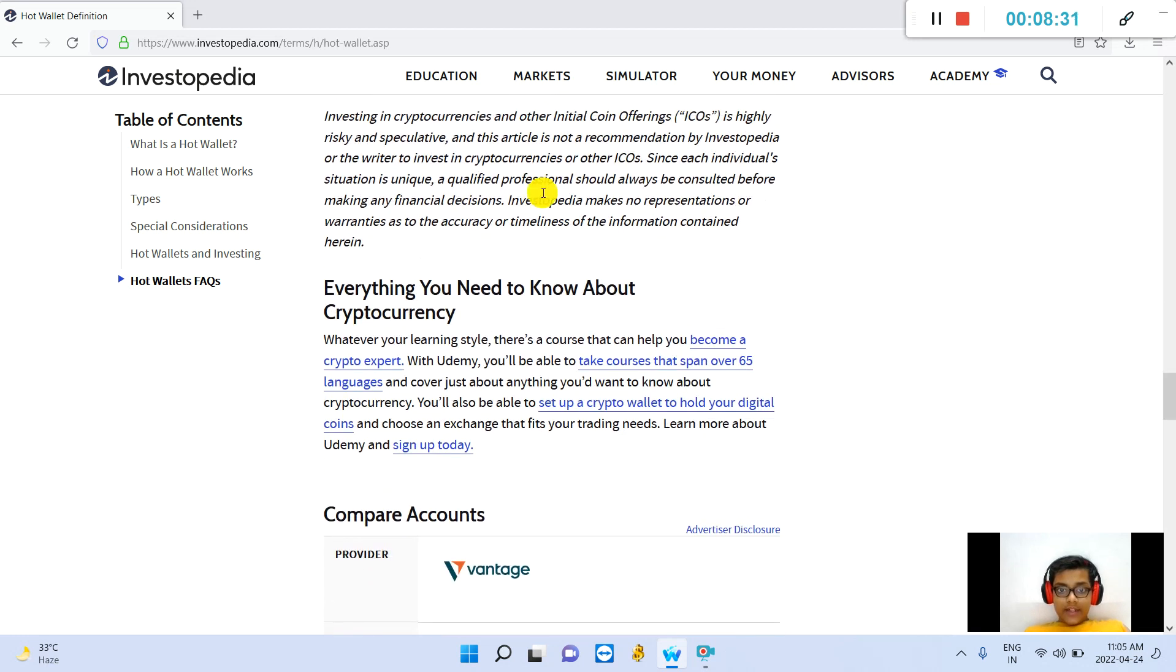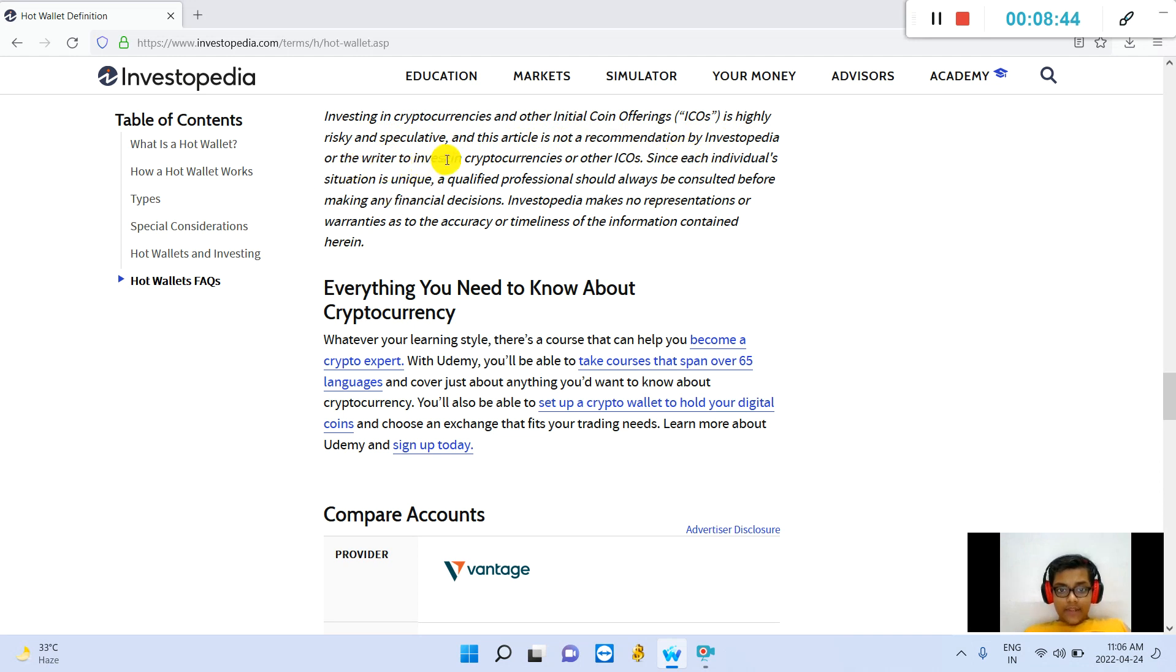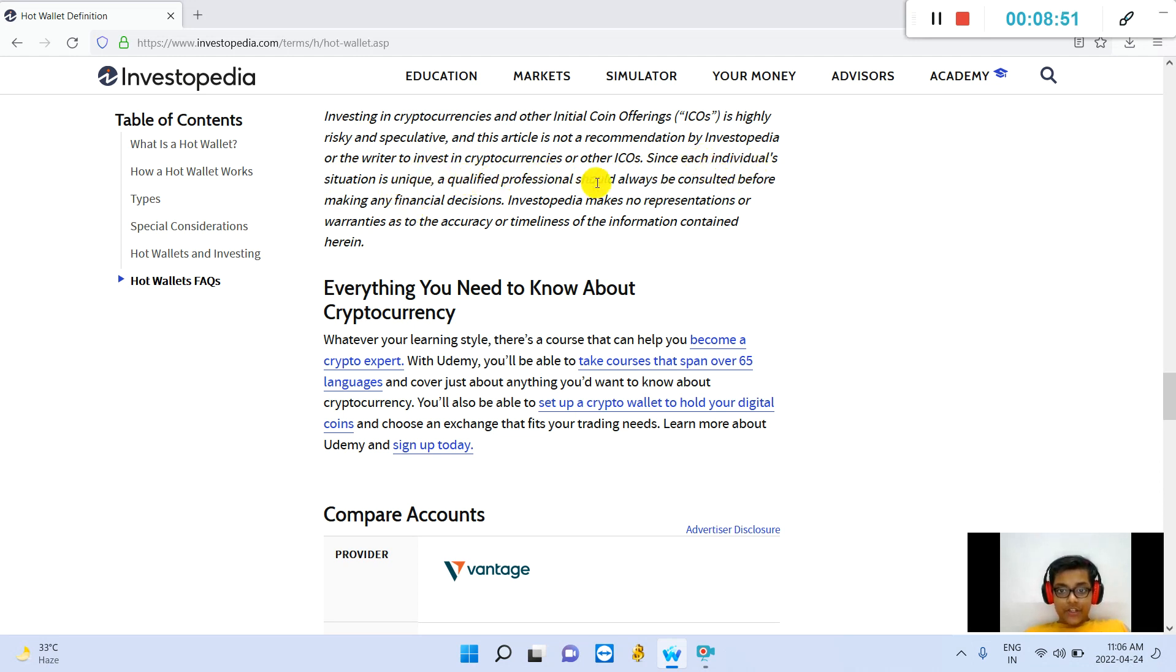Investing in cryptocurrencies and other initial coin offerings is highly risky and speculative, and this article is not a recommendation by Investopedia or the writer to invest in cryptocurrencies or other ICOs. Since each individual situation is unique, a qualified professional should always be consulted before making any financial decisions.